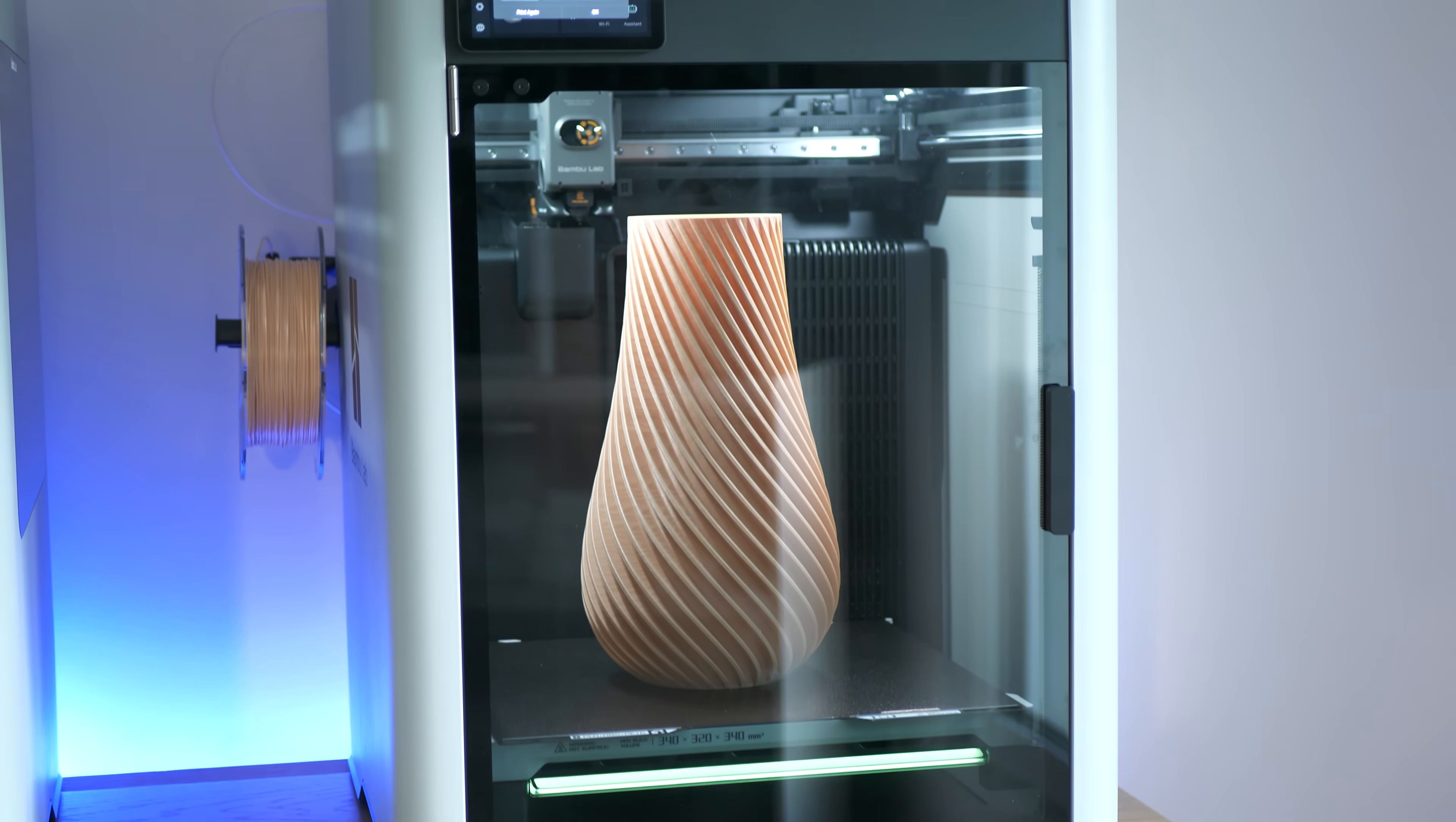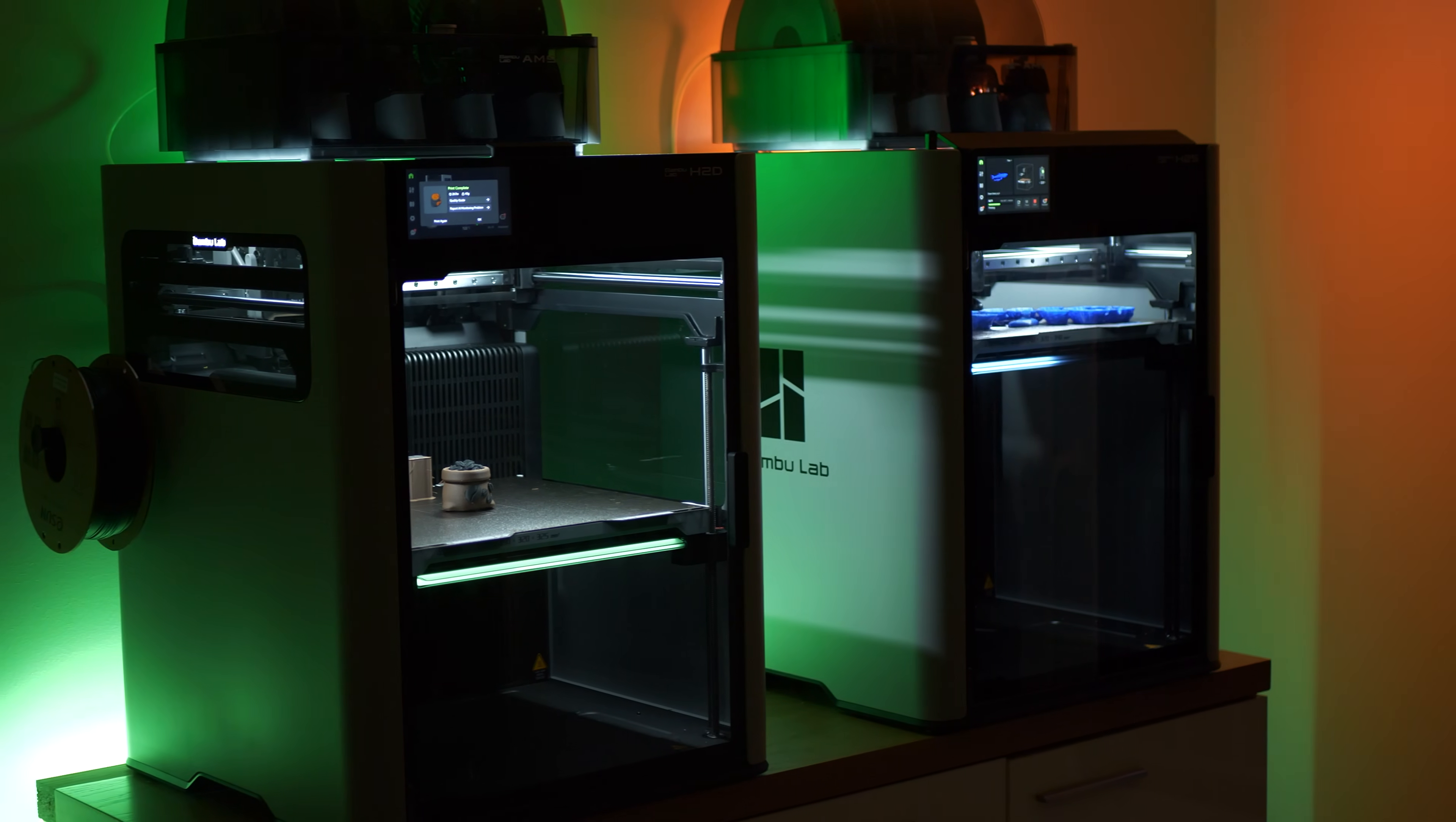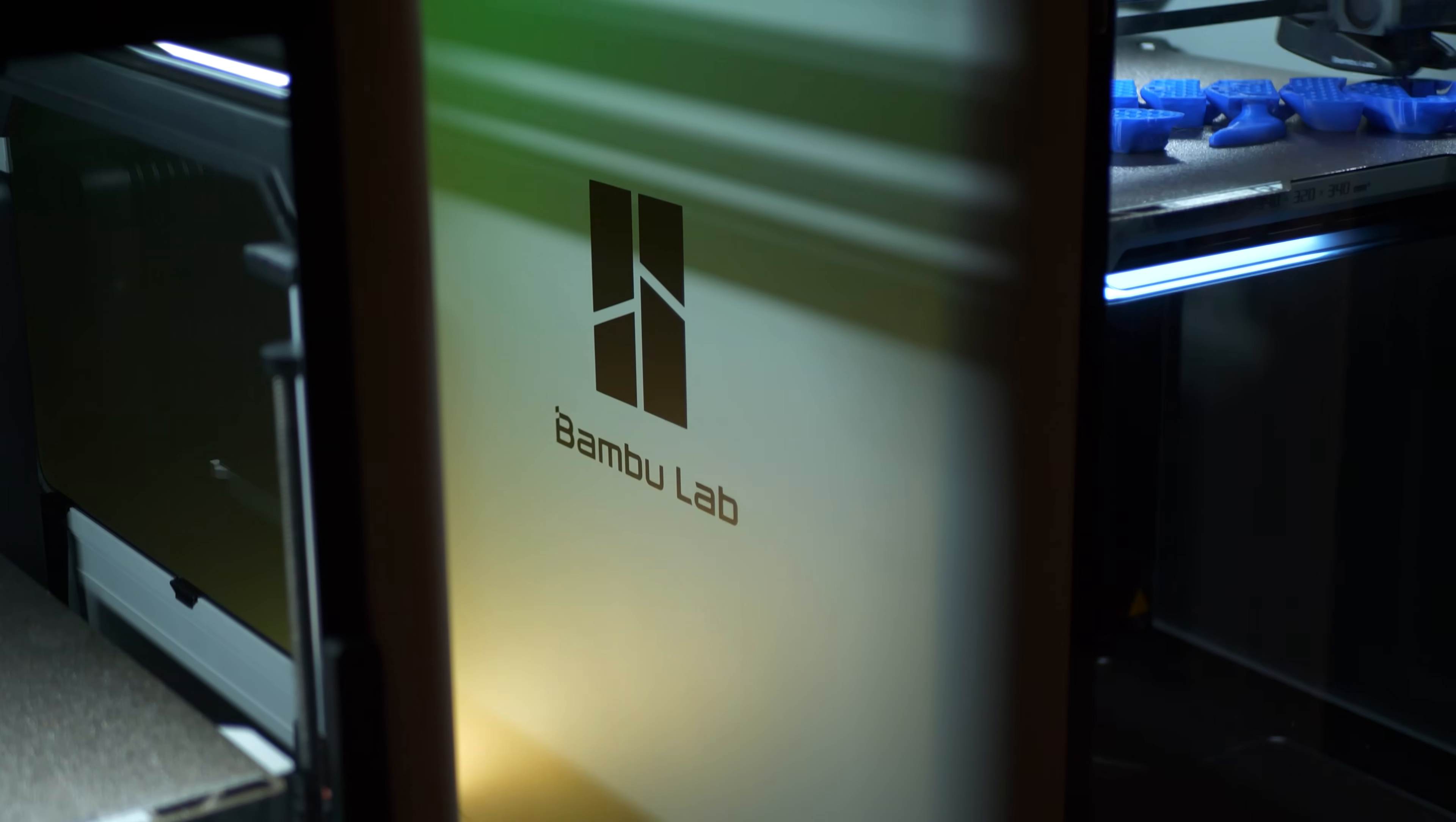Bambu Lab released the new 3D printer H2S. I was thinking deeply about what angle I should do this video. Should it be just a review video or compare it to H2D? Because Bambu Lab H2D is so well known, we cannot ignore the fact that those two printers are really similar. But they do have key differences by targeting different consumers. That's why I think this video should help you understand if H2D or H2S is a better option for you.